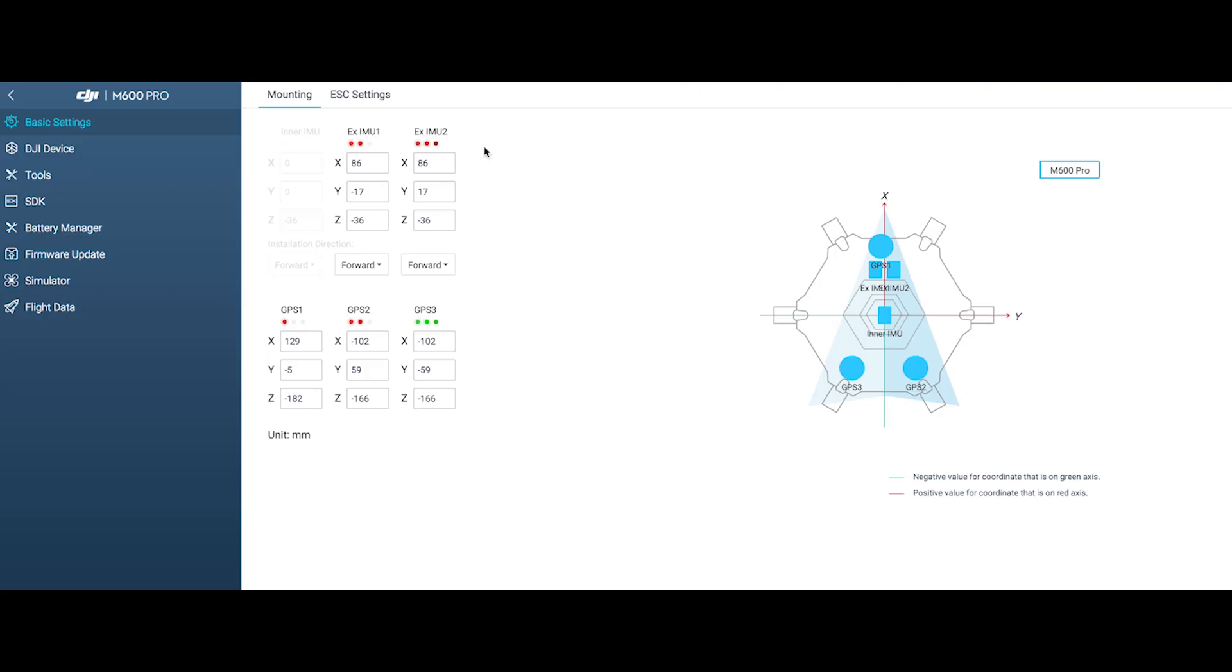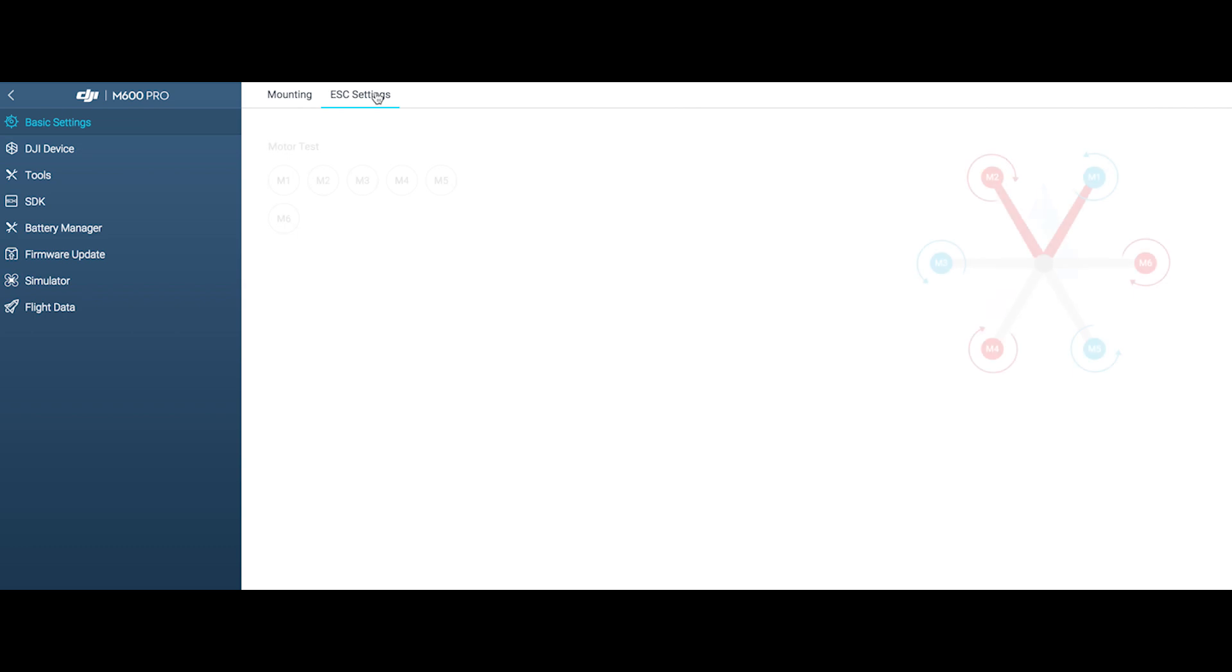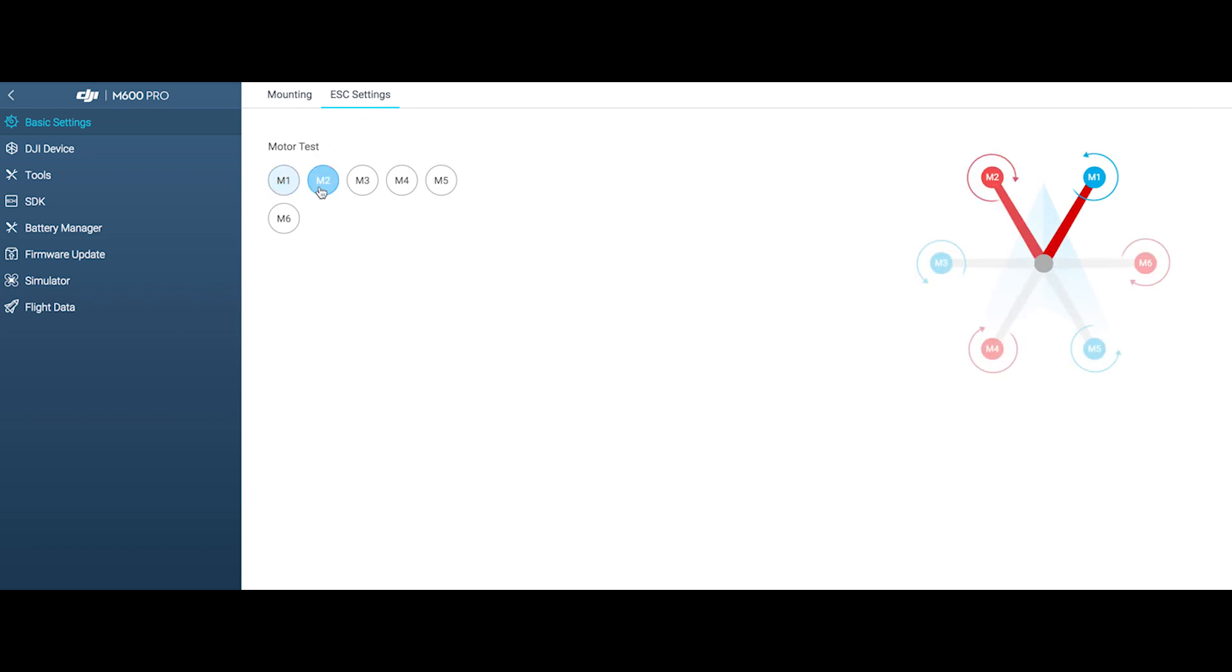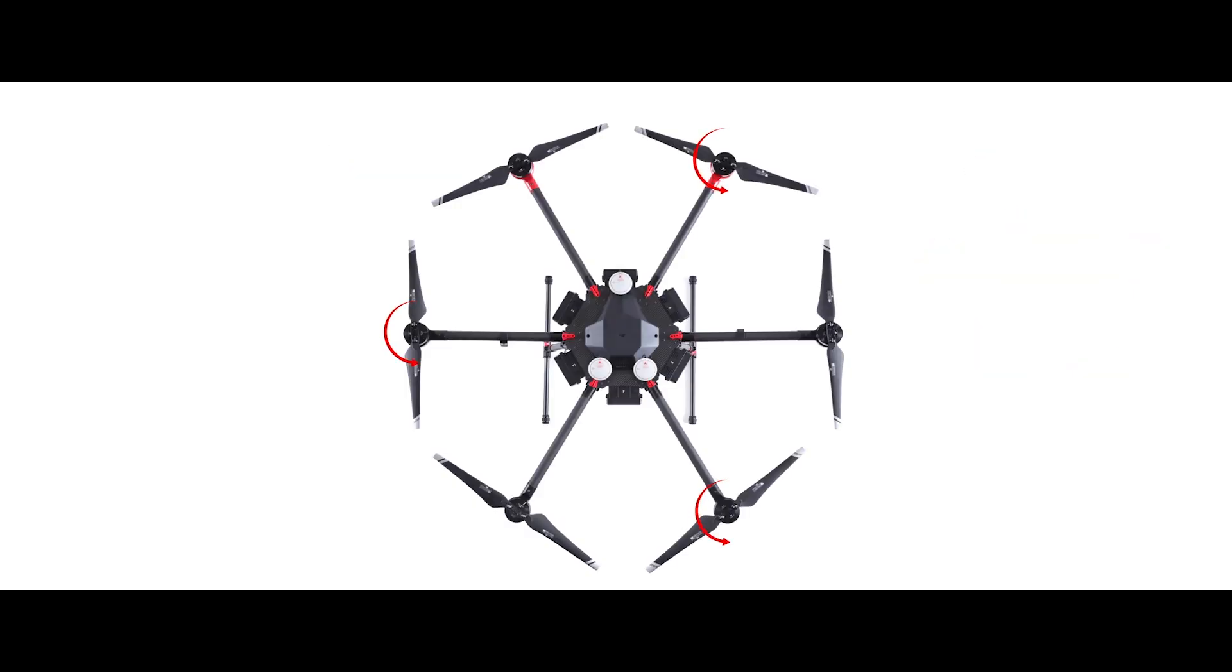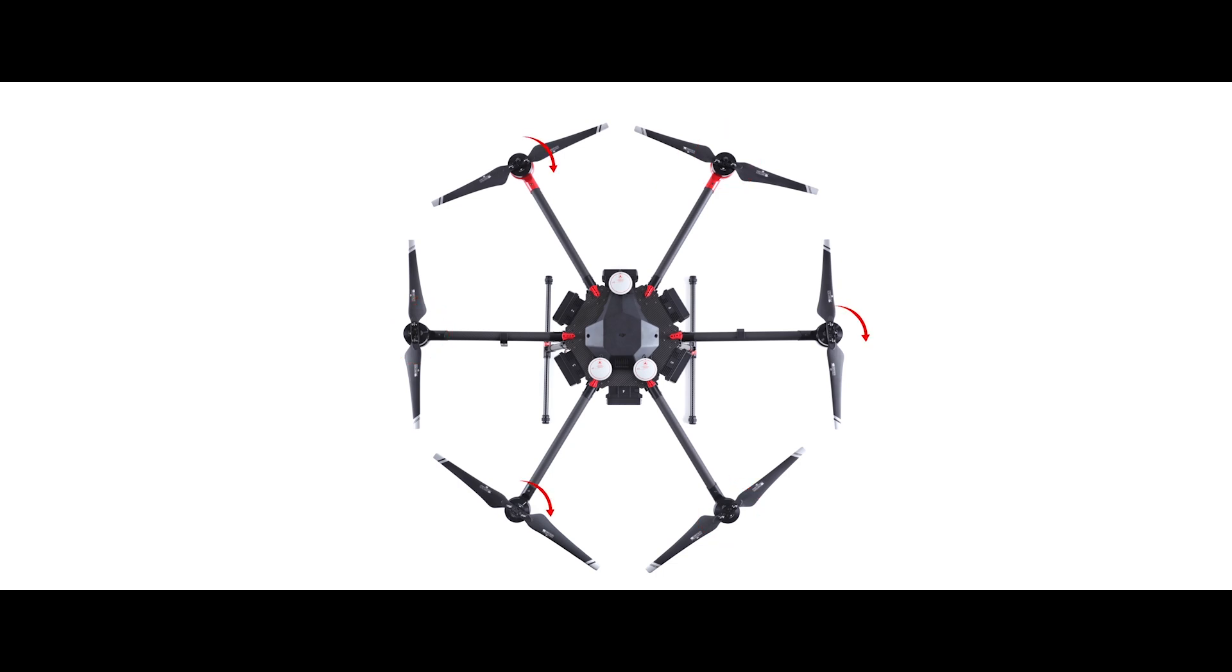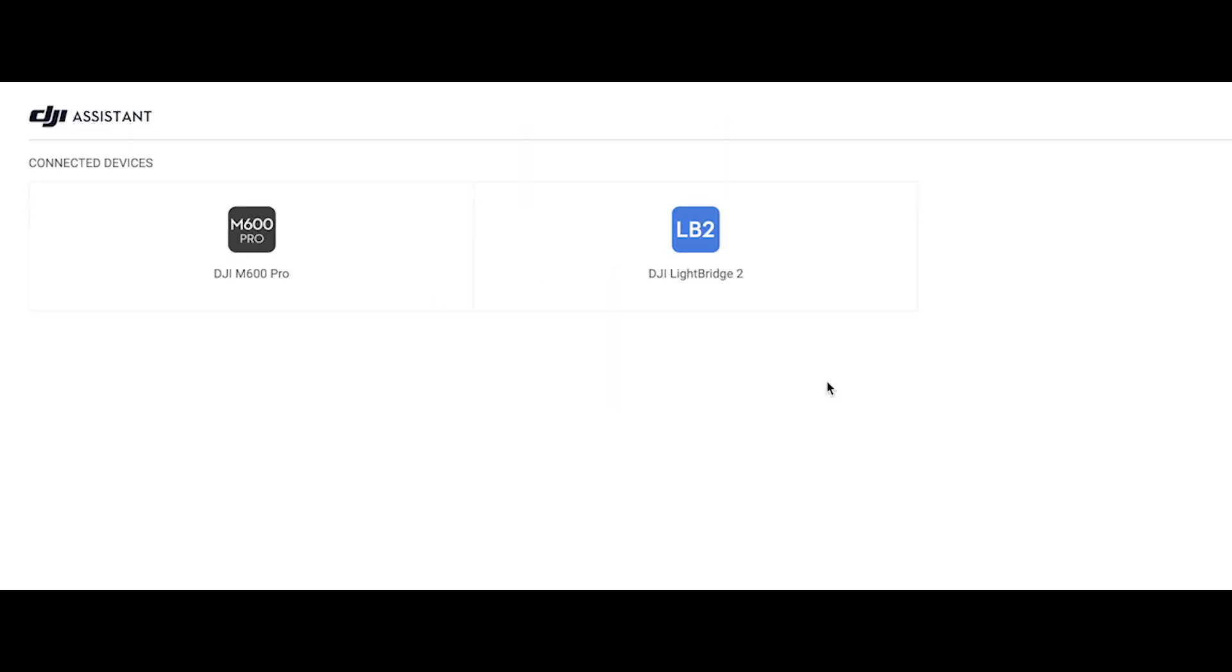Unfold the propellers and check that the rotation of each motor is correct in the ESC settings. Note that M1, M3 and M5 rotate counterclockwise and M2, M4 and M6 rotate clockwise.